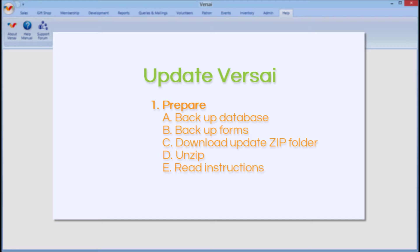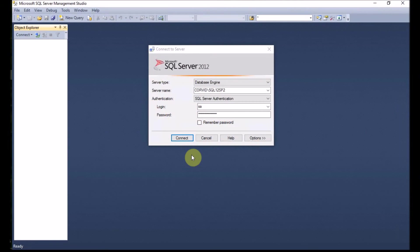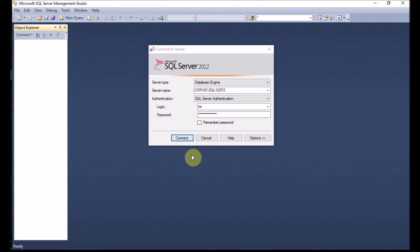Before you begin, make sure that you are able to log directly onto your server, have the system administrator or SA password, and that Versailles is closed on all computers. The first step is to always make a backup of your database.